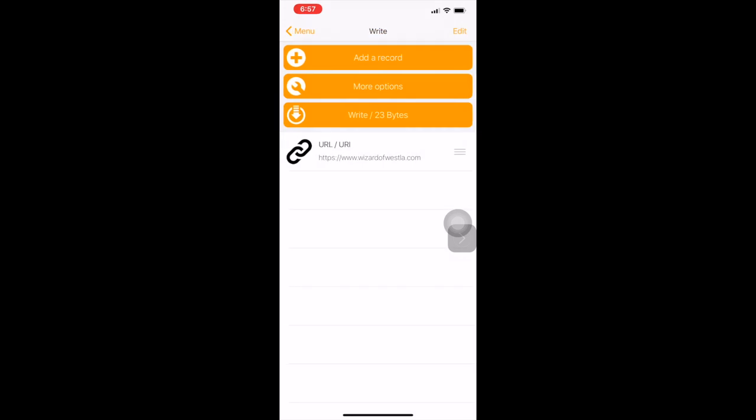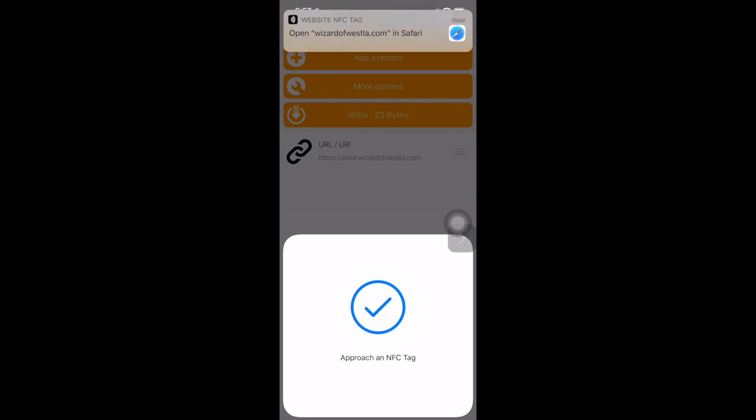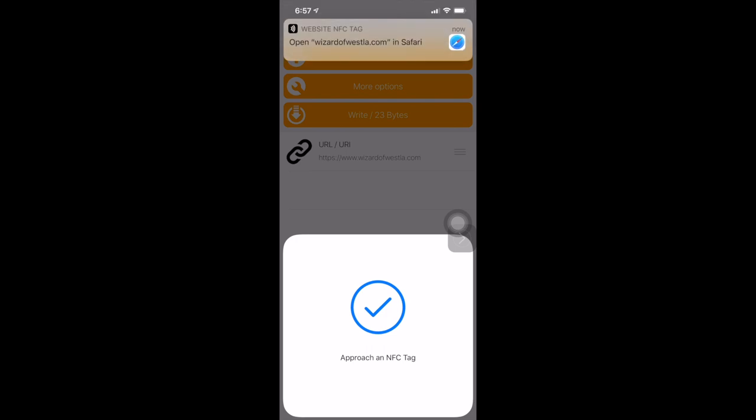We now write it to the tag and it is now written to the tag.